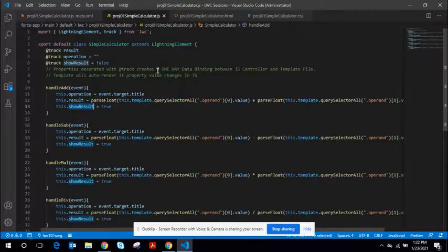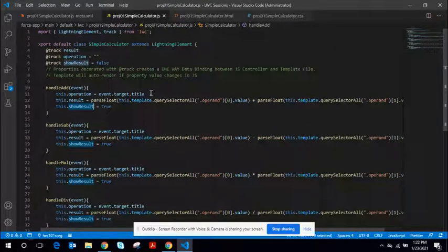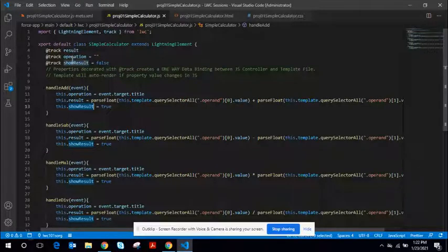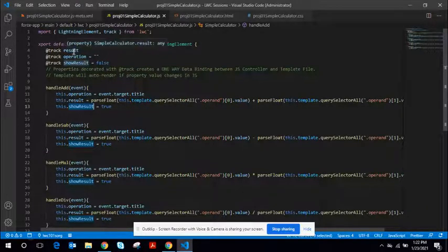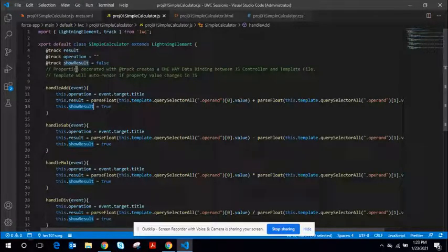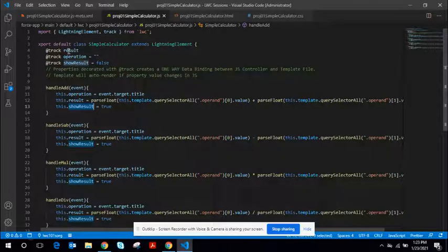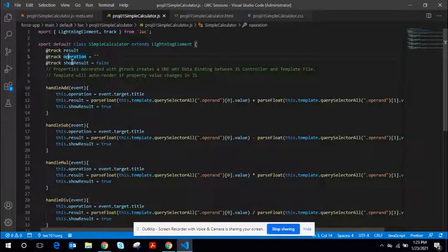That's all about the markup. Let's look at the JavaScript code. JavaScript code is fairly straightforward. I have three dynamic properties and each of these is decorated with track. Any changes here would render your markup. All right, so result operation and show result.